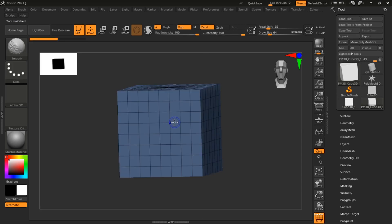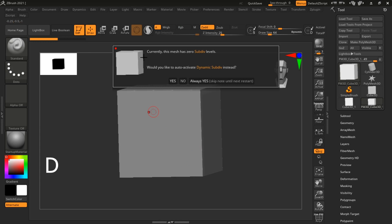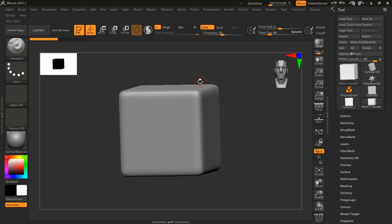Let me cover dynamic subdivisions first. As I'm sculpting here, if I hit the key D, we're going to have this warning pop-up: 'Currently this mesh has zero subdivision levels - would you like to auto-activate dynamic subdivision instead?' Let's go ahead and click yes, and you can see that we have subdivisions on this mesh. Now we can go ahead and keep sculpting.